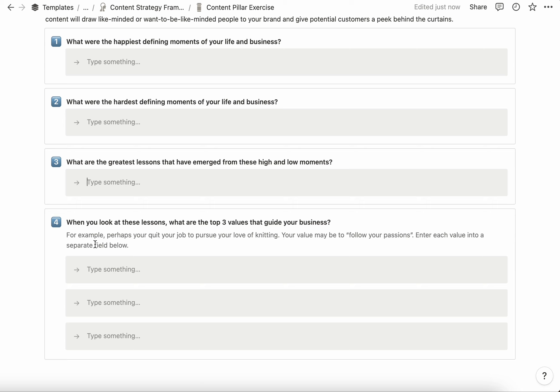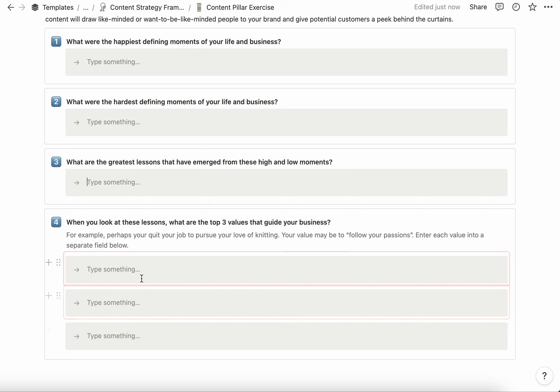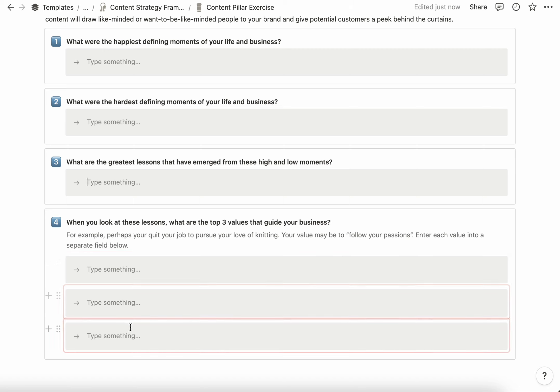Those would be examples of values. I want you to be thinking about what are your top three values. And again, you'll see that these are in red—these are mapped to the main content strategy framework page.